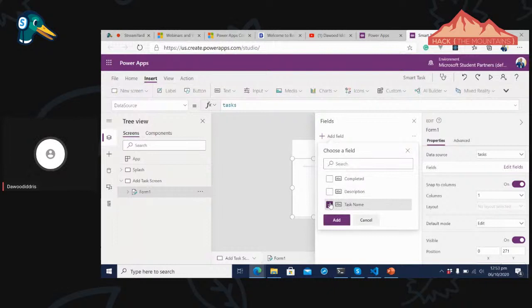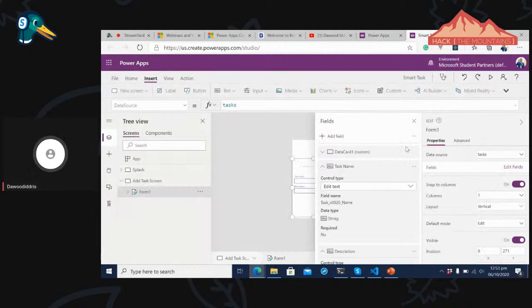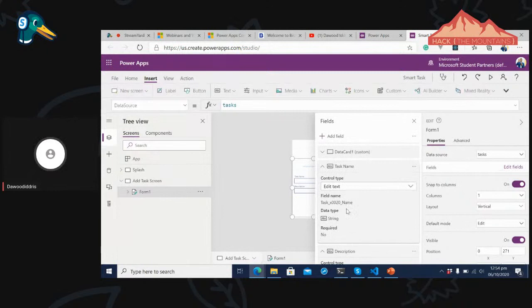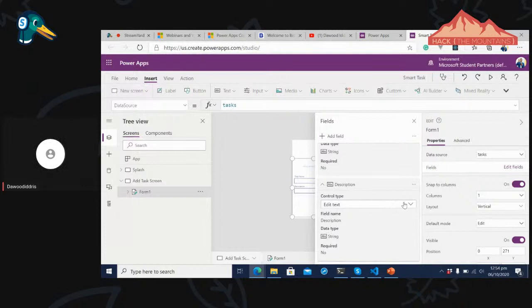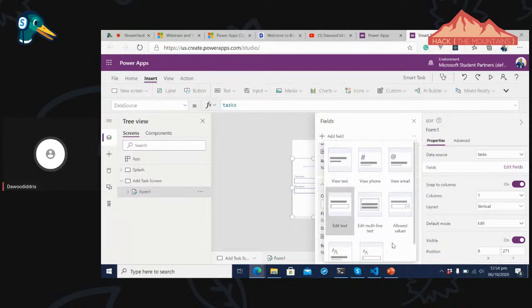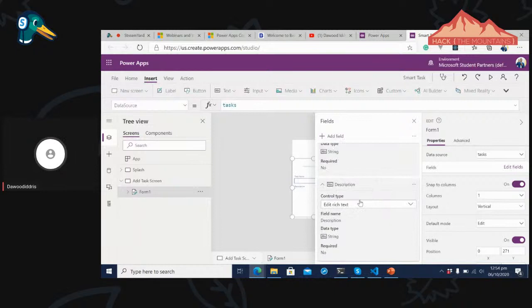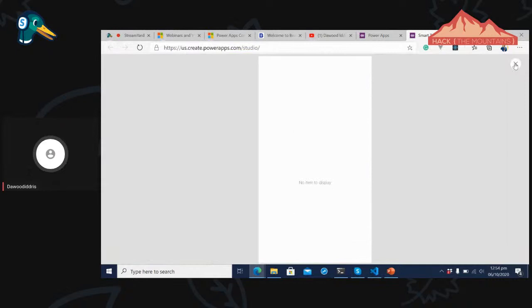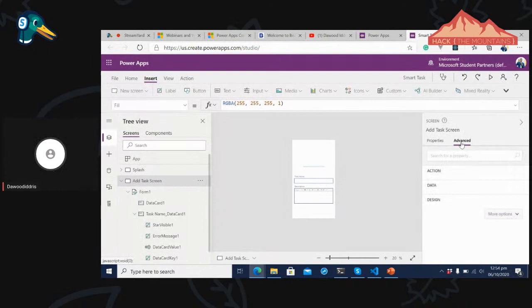I'll preview the app again — now I have task name and description fields. I can add a task name like 'Go to School' and a description like 'Come Home Early'. The app isn't the most beautiful yet. Let's click on Insert, then Button, and add a button to the application so someone can click Create when done.